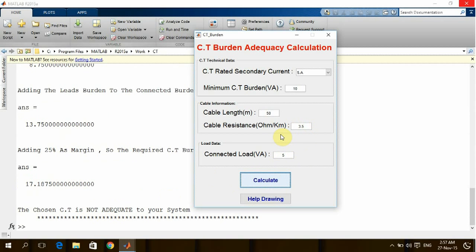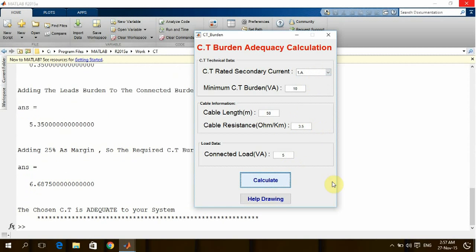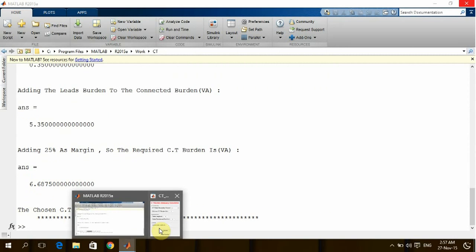Since the cross-section of the cable will be reflected commercially on the project, the design engineer can go back to the CT secondary current and choose rather than five amps to be one amp. Here we can see that the CT is adequate right now for the system.